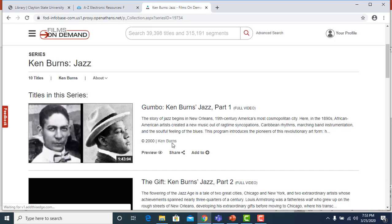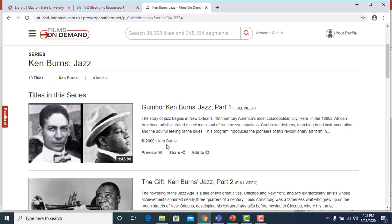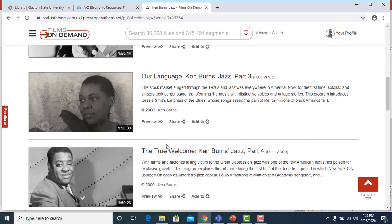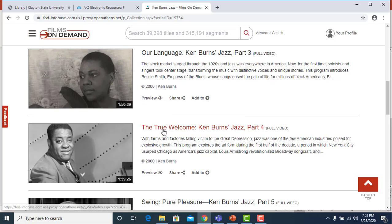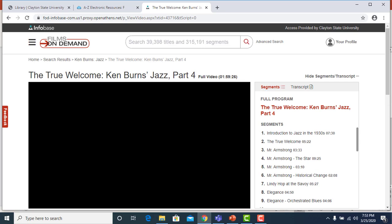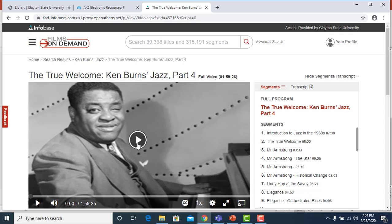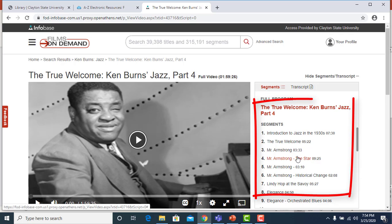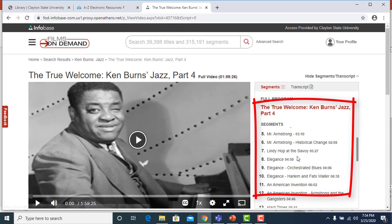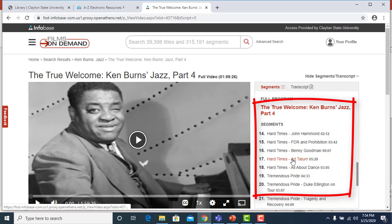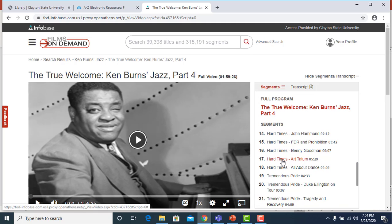Since this is a series, you'll see a list of all of the titles in the series. If we want to play part four, we can click Ken Burns Jazz Part Four. To start the full video you would click the arrow or play icon. To play a specific segment, you just choose a segment and click on the title of that segment.